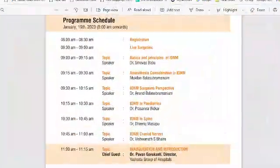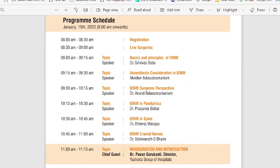Let's discuss the faculty invited. Dr. Srinivas Babu is from CMC Vellore. We also have two international faculty: Dr. Nitin Manohar and Dr. Mukil Balasubramaniam, joining from Abu Dhabi Cleveland Clinic. Two neurosurgeons are involved — Dr. Anand Balasubramaniam, HOD Neurosurgery at Amrita Hospital, Delhi, and Dr. BJ Rajesh, HOD Anesthesia at Ashwagha Secunderabad.